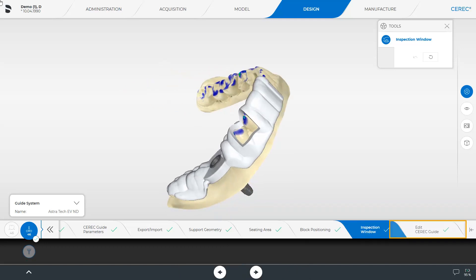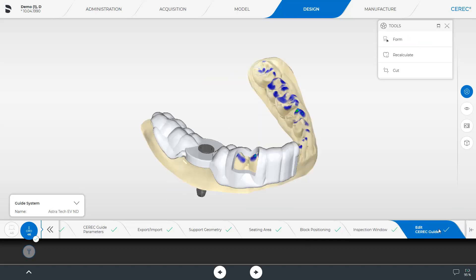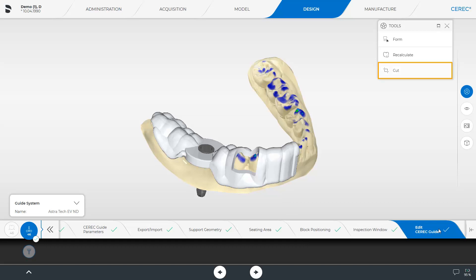Here, three tools are available: Form, Recalculate, and Cut. We will take a closer look at both the first and the last tool. First, we cut off extra areas of the guide. This tool works in the same way as you are used to from other steps and phases.